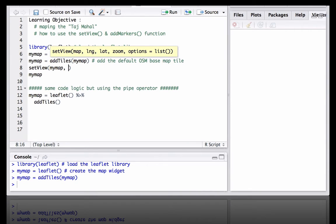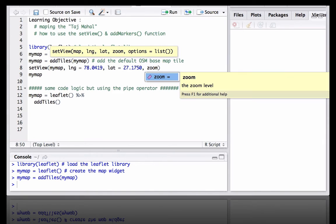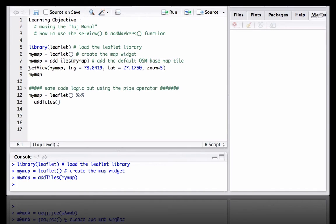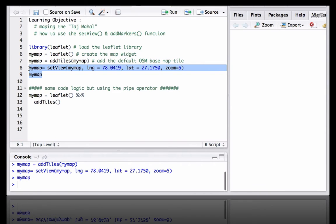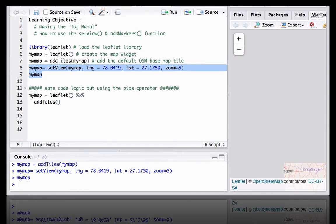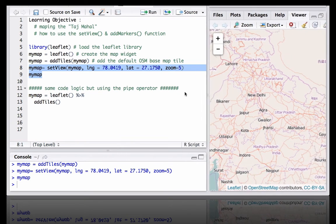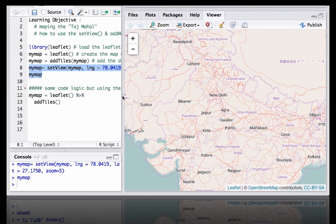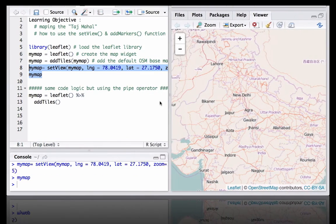My map, comma, I have the latitude and longitude of Taj Mahal, and let's define the zoom factor as 5. Let's see what happens. So we have a map, it's zoomed in with the zoom factor of 5.